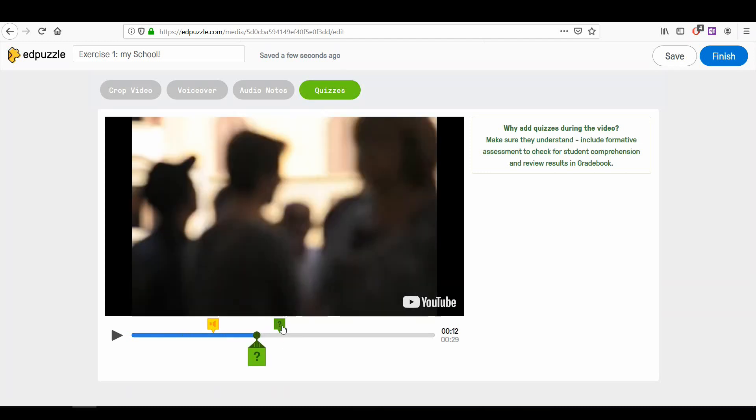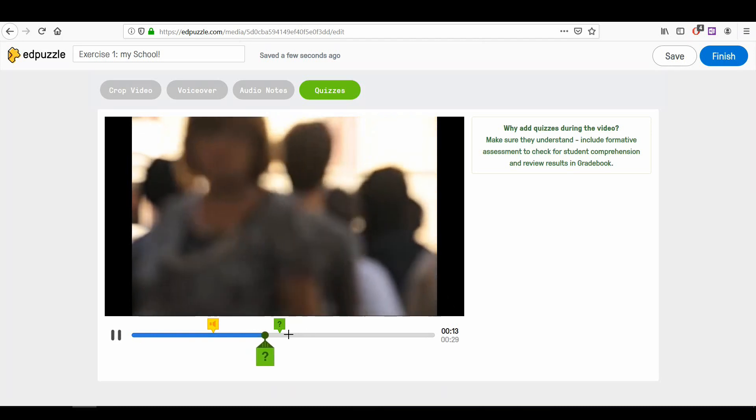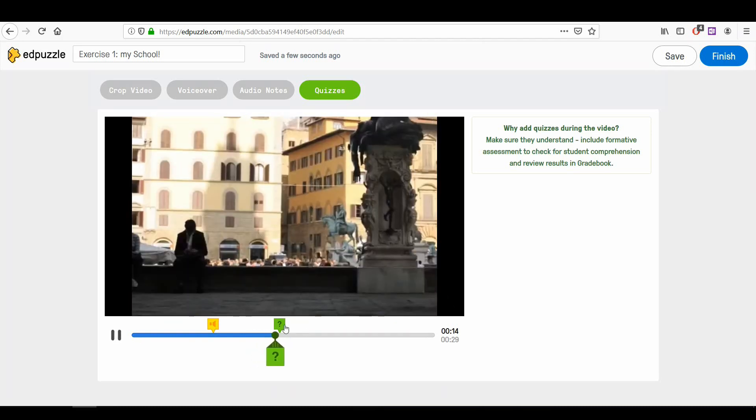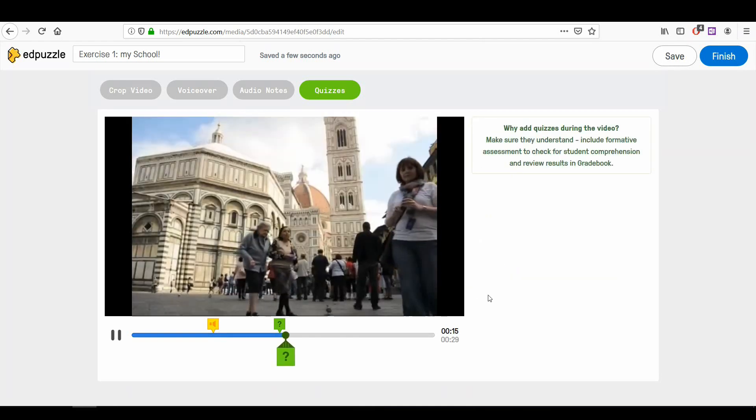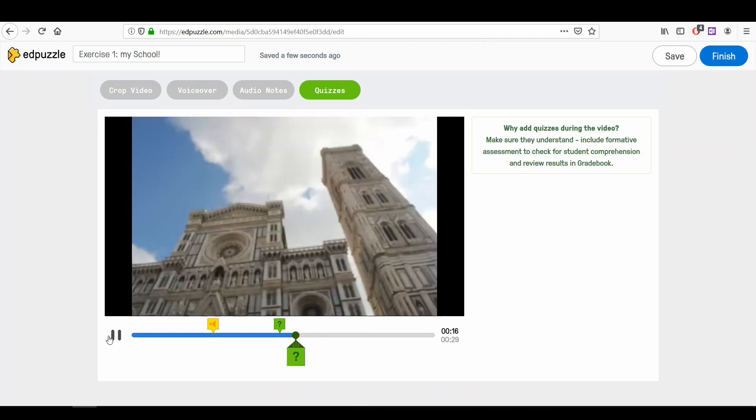When the video is playing, the cursor will reach the moment on the timeline where you placed your question, the video will pause, and Edpuzzle will ask your students the question. They will have to answer the question, and then the video will continue from where it was paused.